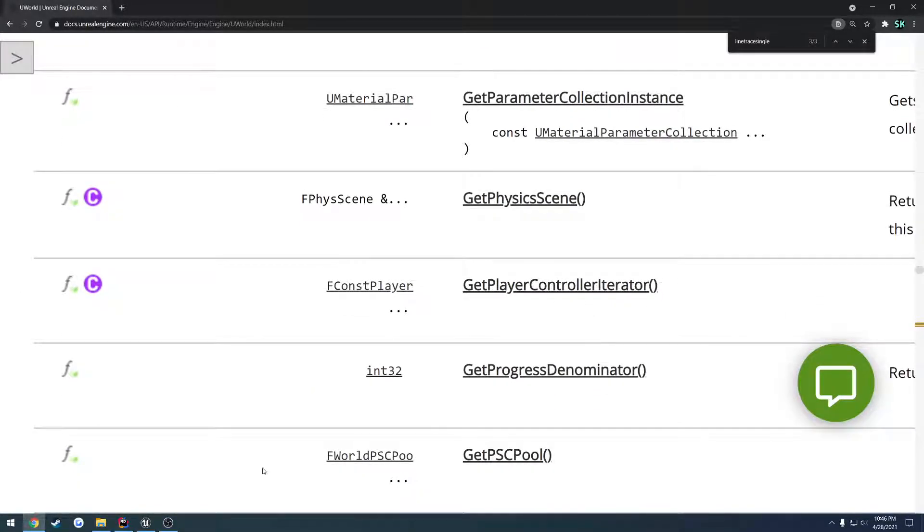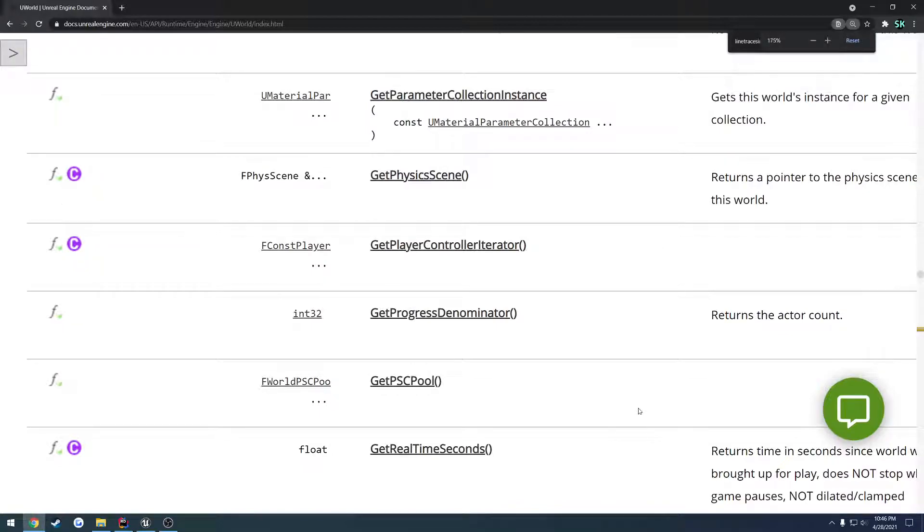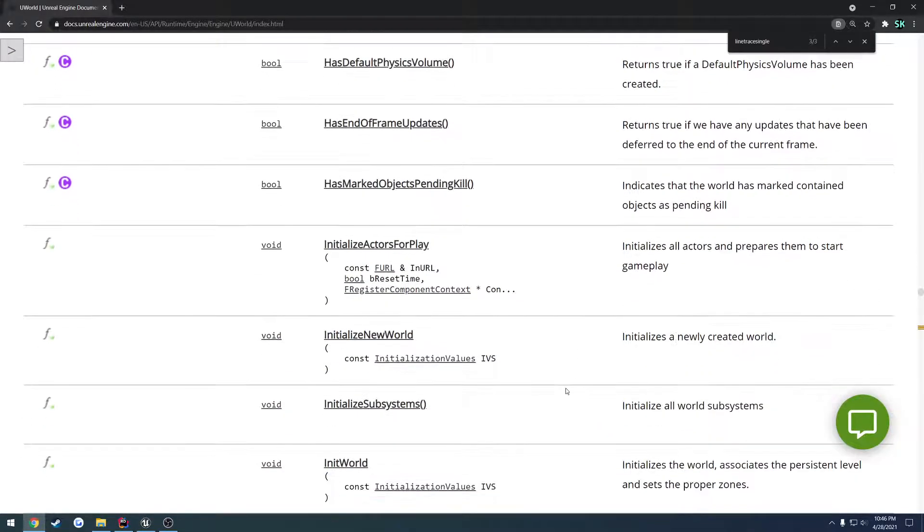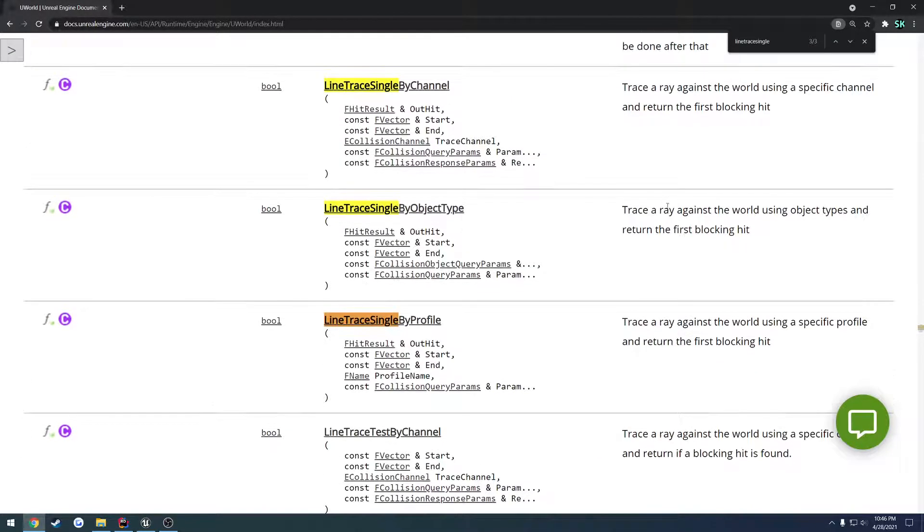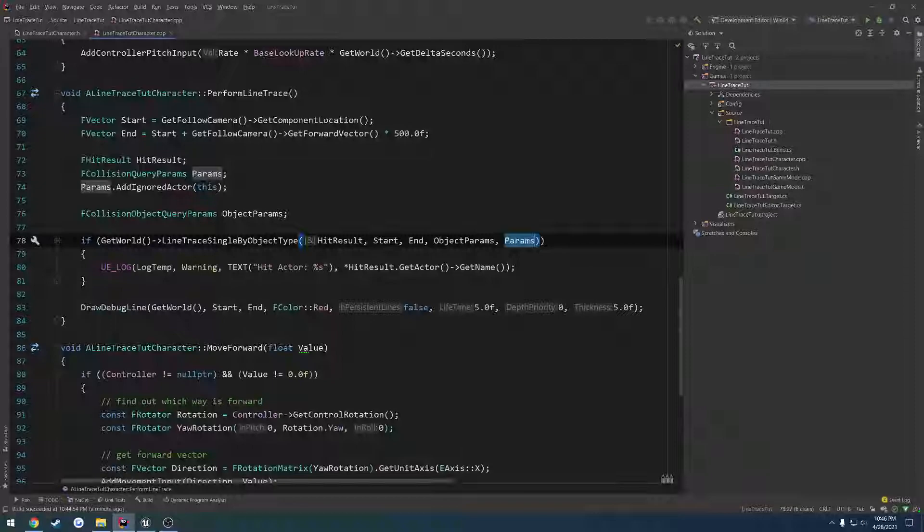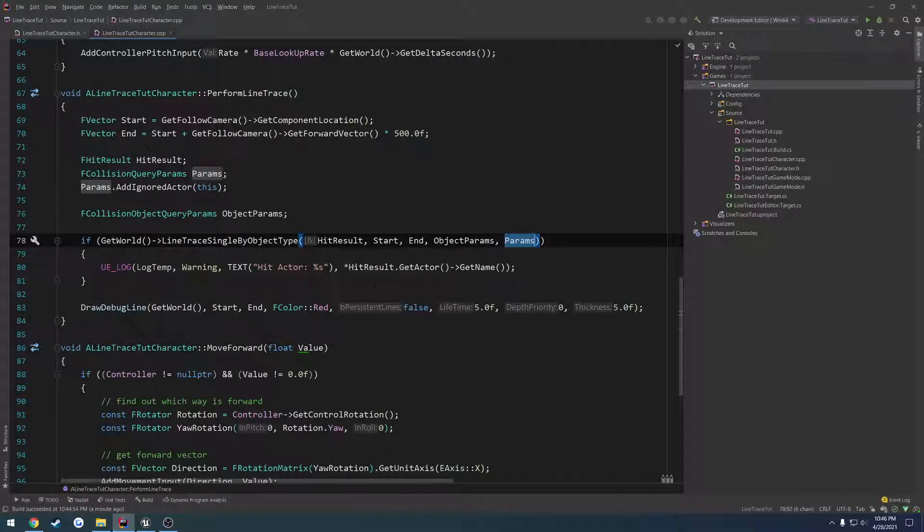May have zoomed in a little too far. There we go, you can see the differences here. So again they all return the exact same thing if there's a blocking hit.